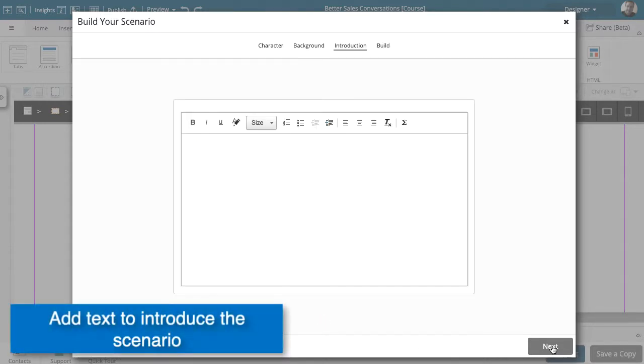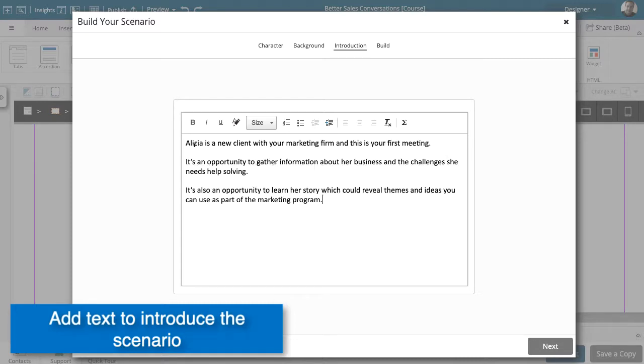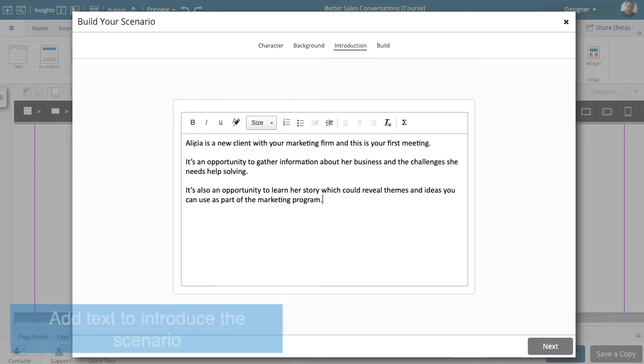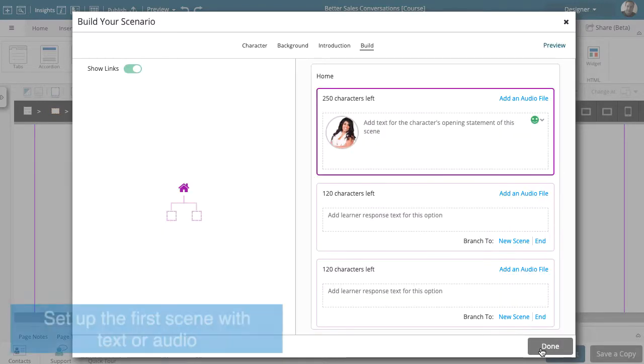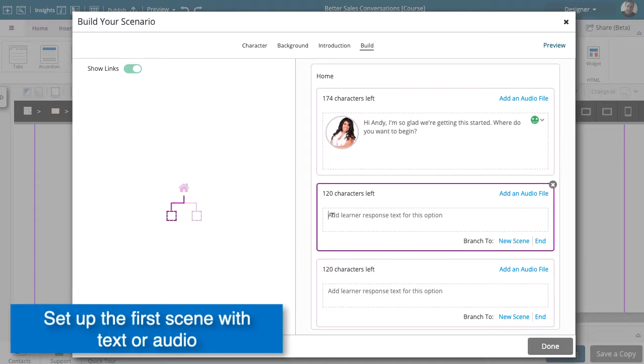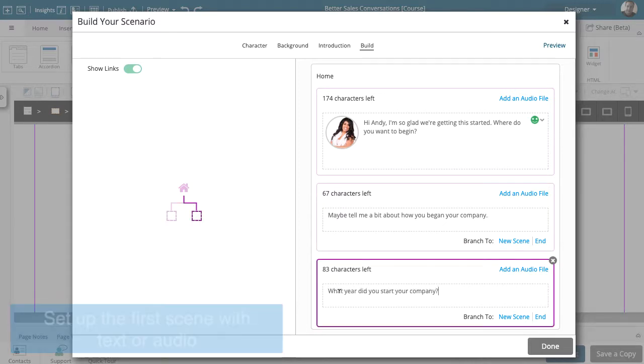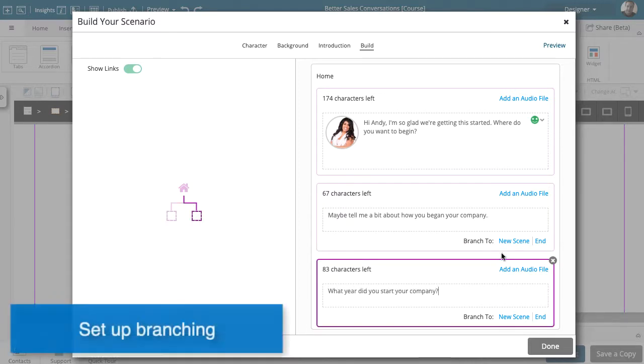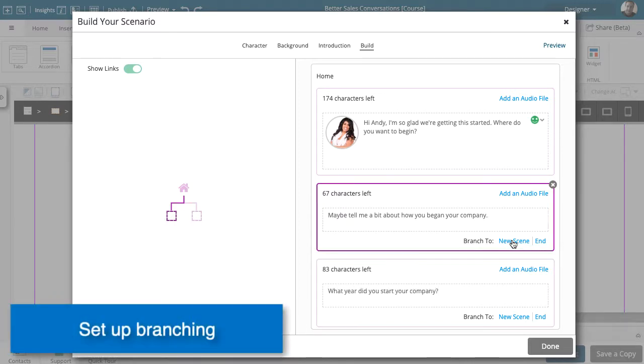Add an introduction to help your learner. Use text or audio for the conversation. Set the choices to branch to new scenes.